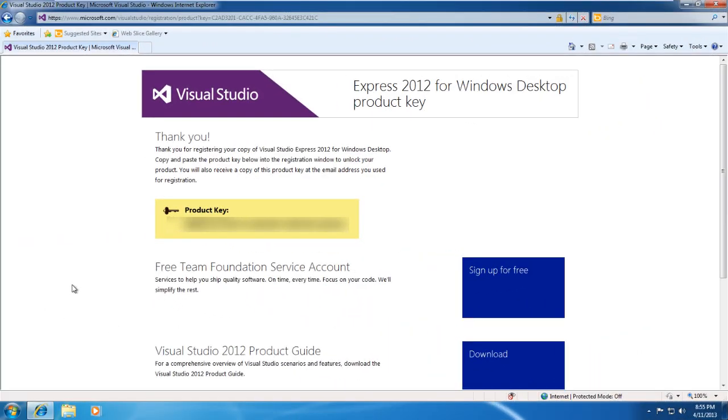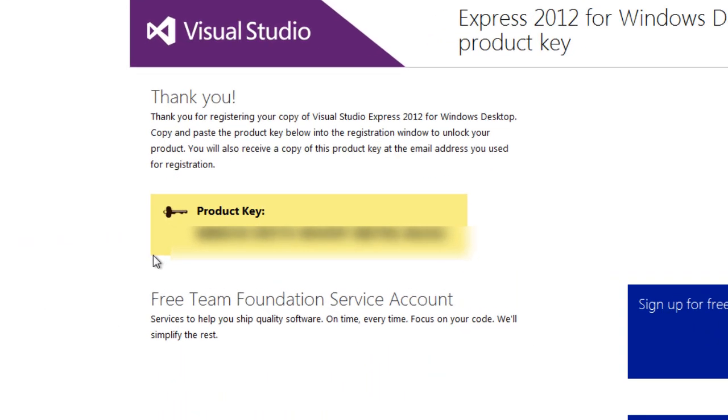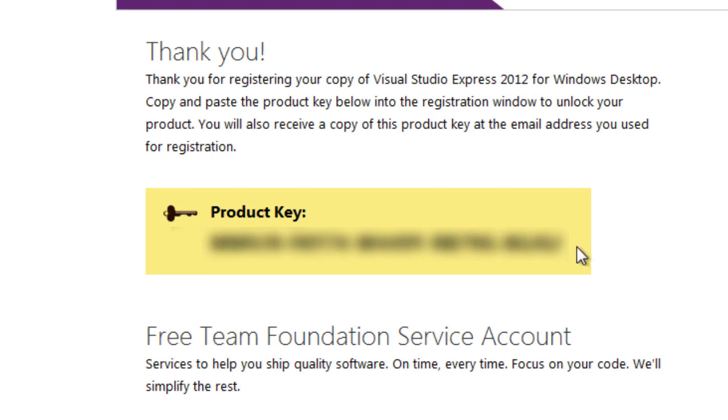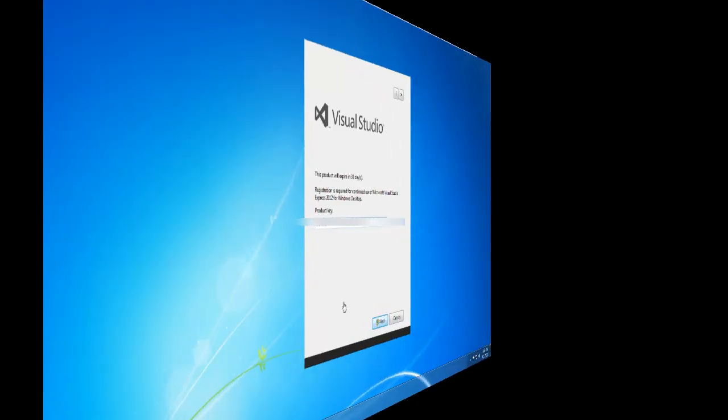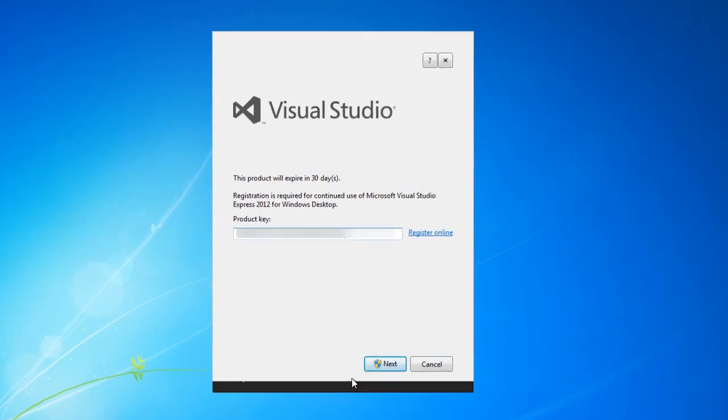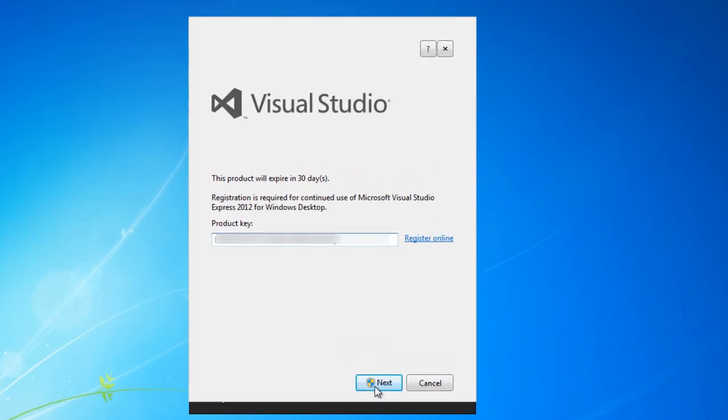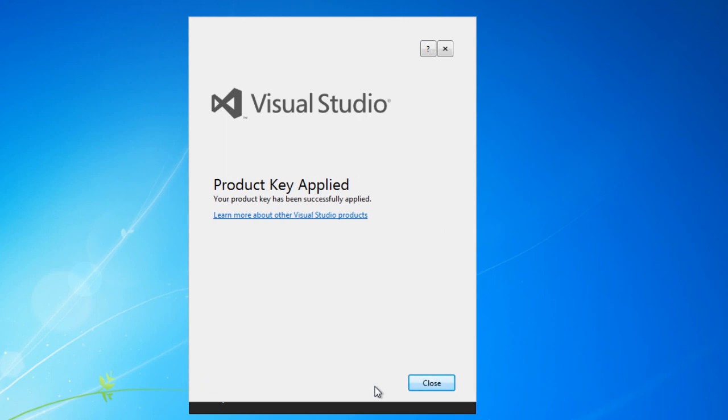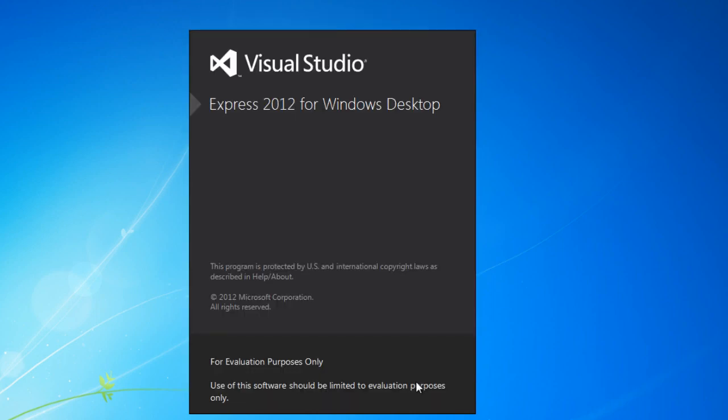Once you finish filling out the registration form, you should be given a product key, and the product key will be used to activate the software. So go ahead and just write that down, or copy and paste it. I'm going to copy and paste it, so that's what I suggest doing. Once you have your product key copied into the installer, go ahead and hit next, and it will go online and verify that your product key is valid. Once it's verified, you can go ahead and just close it, and it will open Visual Studio.